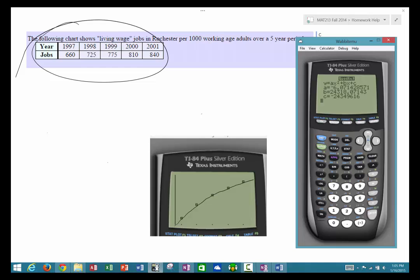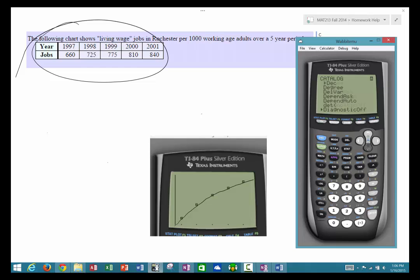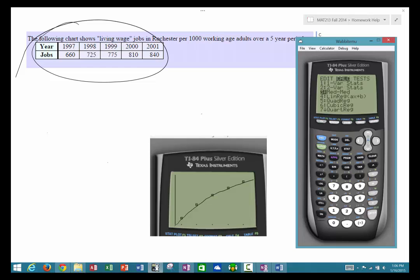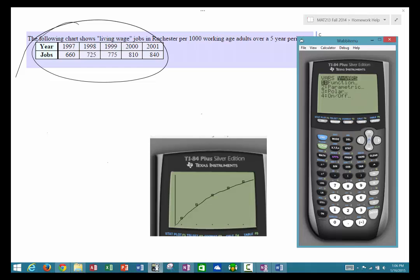To get the R and R² values, go to second then catalog. Arrow down to the letter D — because we're looking for 'diagnostics on.' The alpha button has already been pressed, so press the key for the letter D to jump straight to the D's. Arrow down until you see 'diagnostics on', then hit enter twice. Now when you go back and do your regression, it will display your R² value.